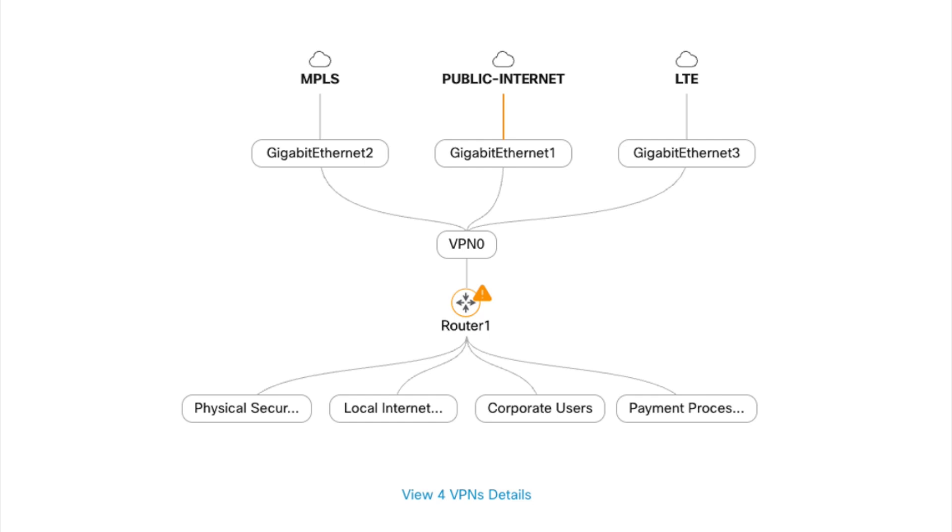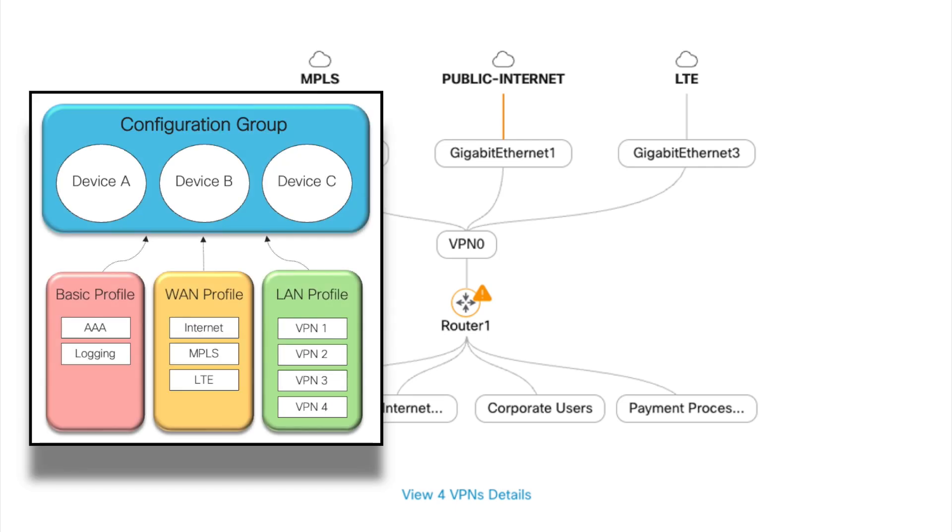The Site Topology View provides a dynamic visualization of the site configuration. It is rendered using the configuration group with which the site is deployed.